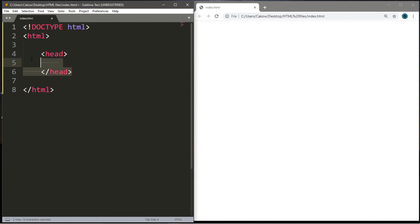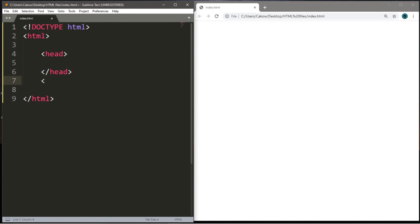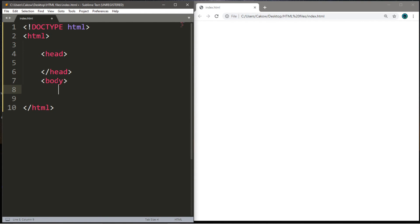And if we have a head element, we're also going to want a body element. So, we're going to put that within the HTML tags, but after the head tags here. So, we're going to write it here. So, we need an opening tag and then a closing tag.